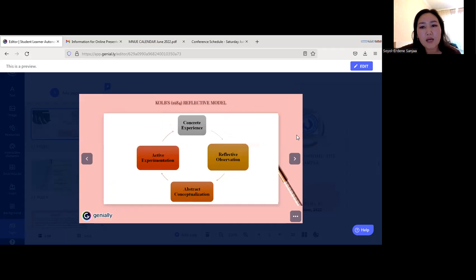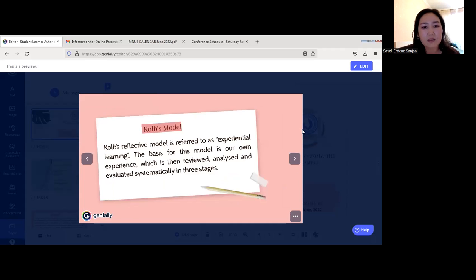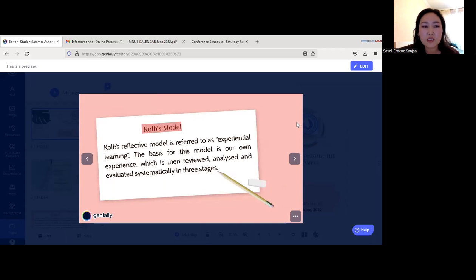Now I'll show some models of reflective journal writing. The first is Kolb's model from 1994. This reflective model is referred to as experiential learning. The basis for this model is our own experience, which is then reviewed, analyzed, and evaluated systematically in three stages.